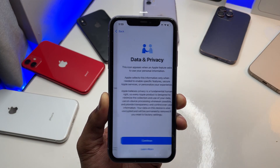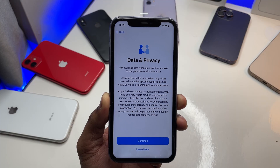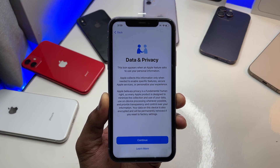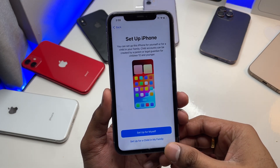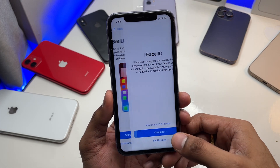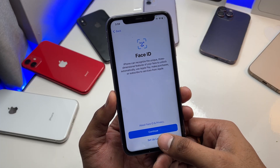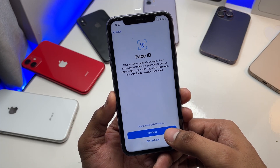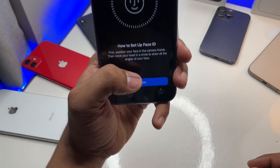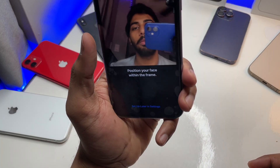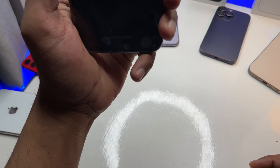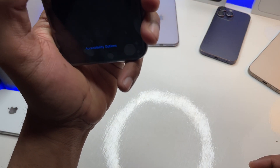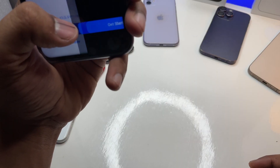I'll click on continue and set up my iPhone for myself. I can set up my Face ID, so I'll simply click on continue and quickly scan my face. There you go — not the same face, I'm not sure why I got this issue.